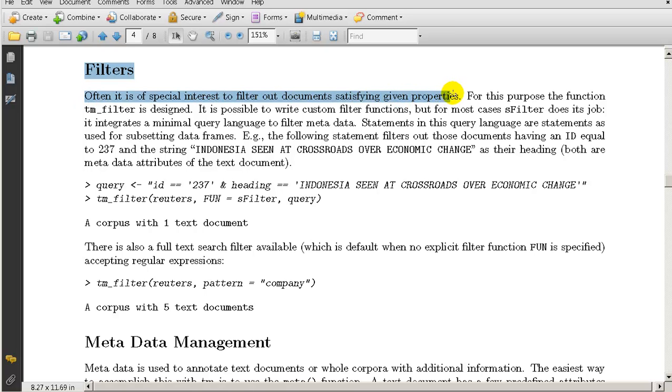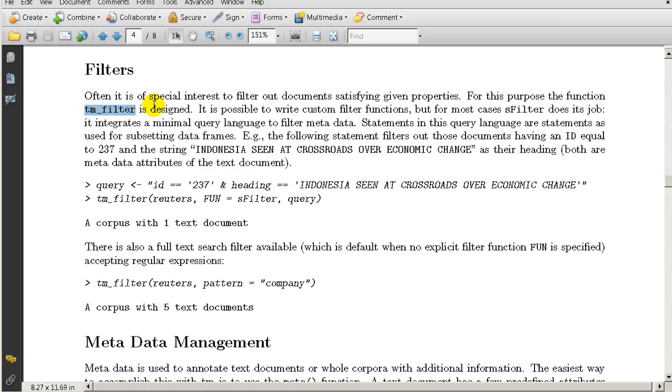For this purpose, they have a function called tm_filter. It is possible to write custom filter functions, but for most cases this does the job.